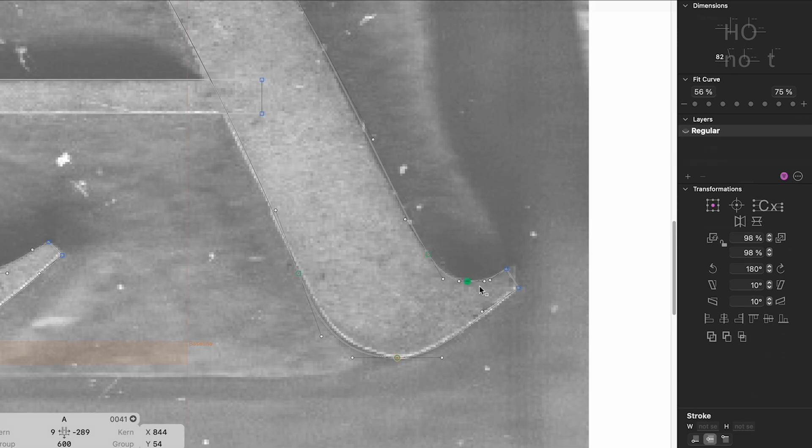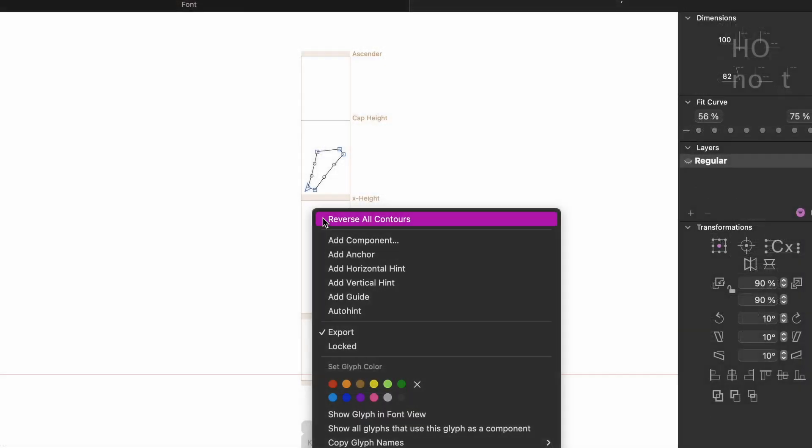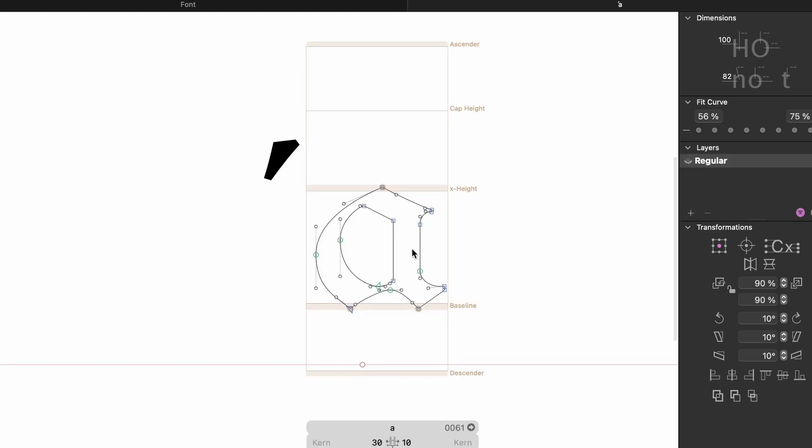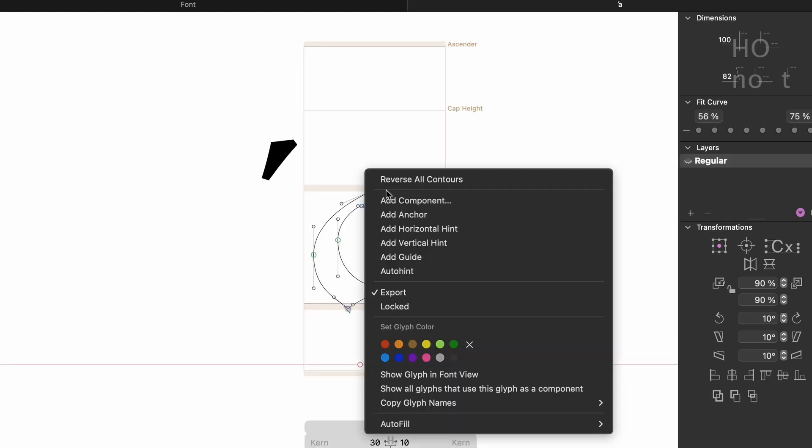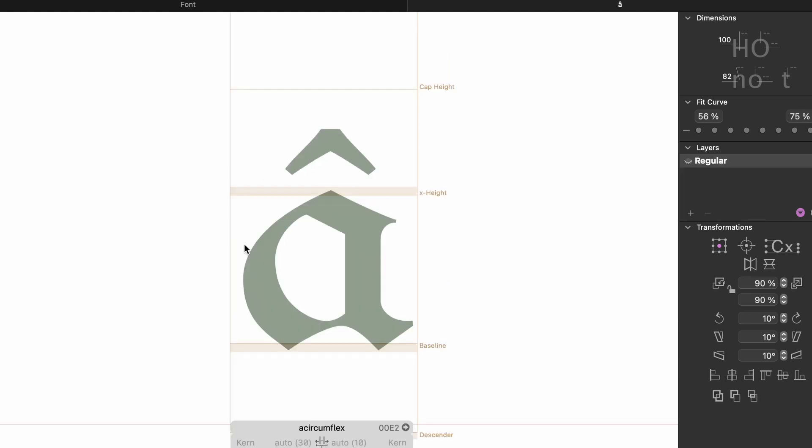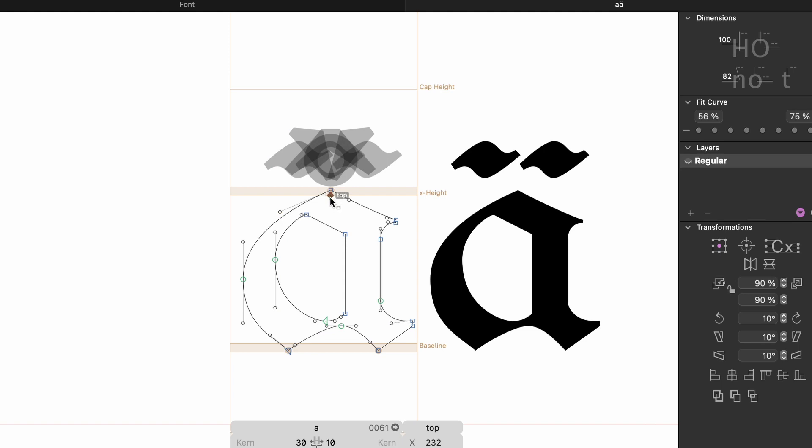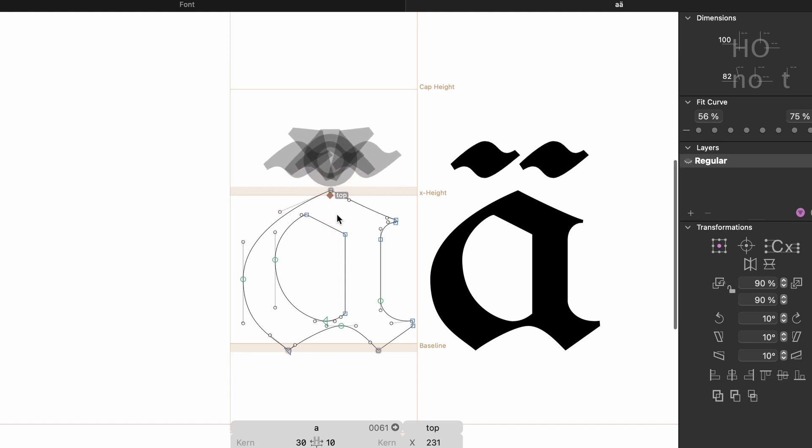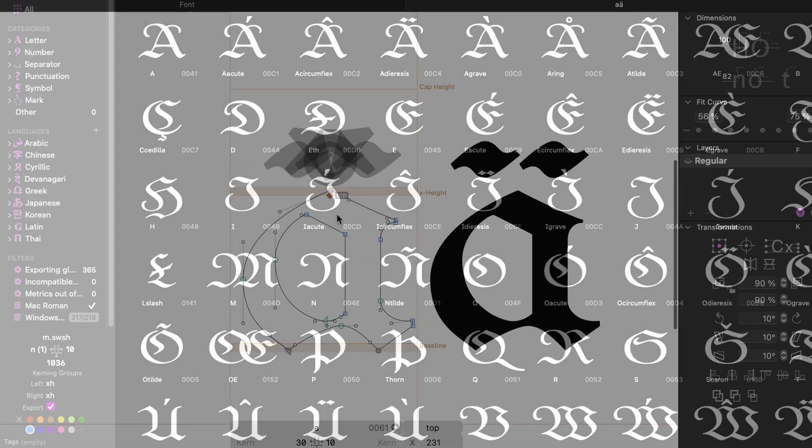For letters with diacritical marks, we make use of an anchor system. We draw the diacritical marks separately and define corresponding anchor points within the base glyphs and the glyphs for the diacritical marks. The combined letters can then be created automatically and we can still make changes which are then properly synced across all letters using these components.